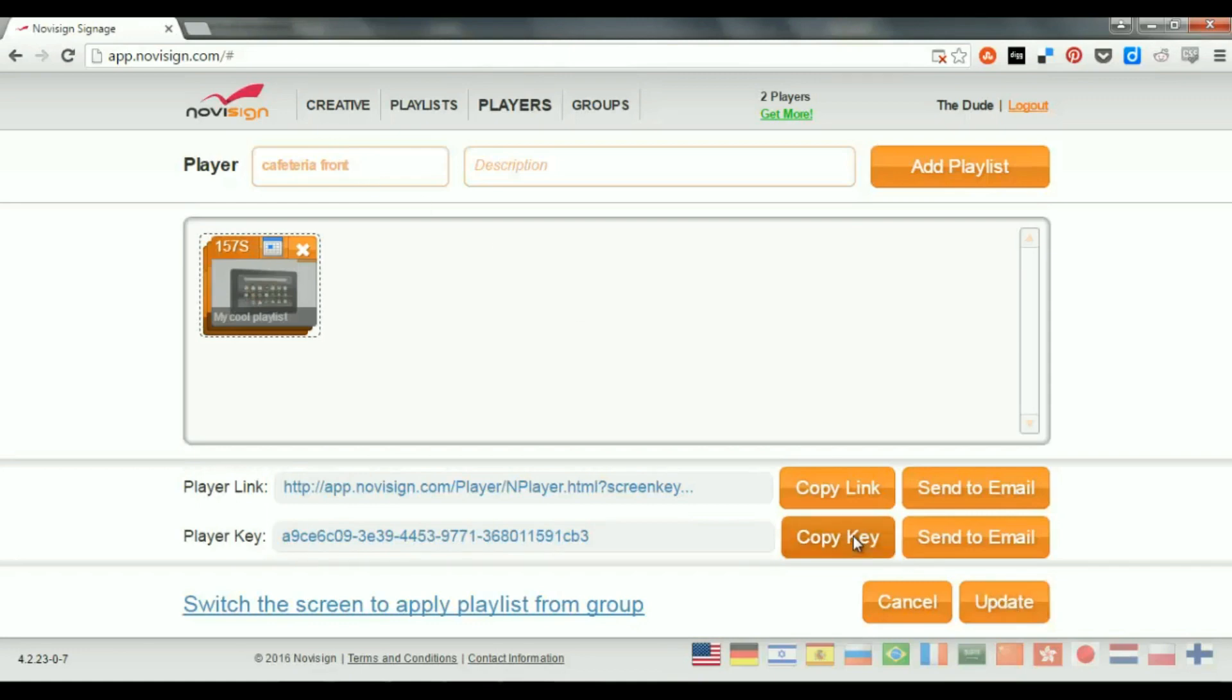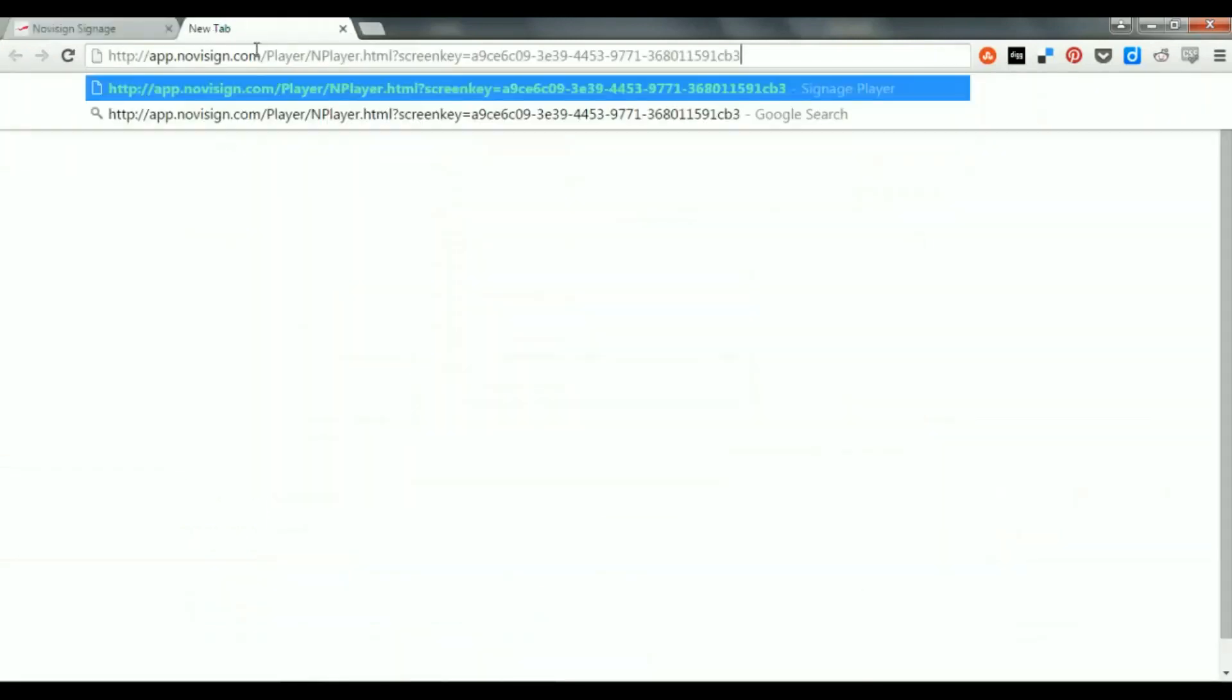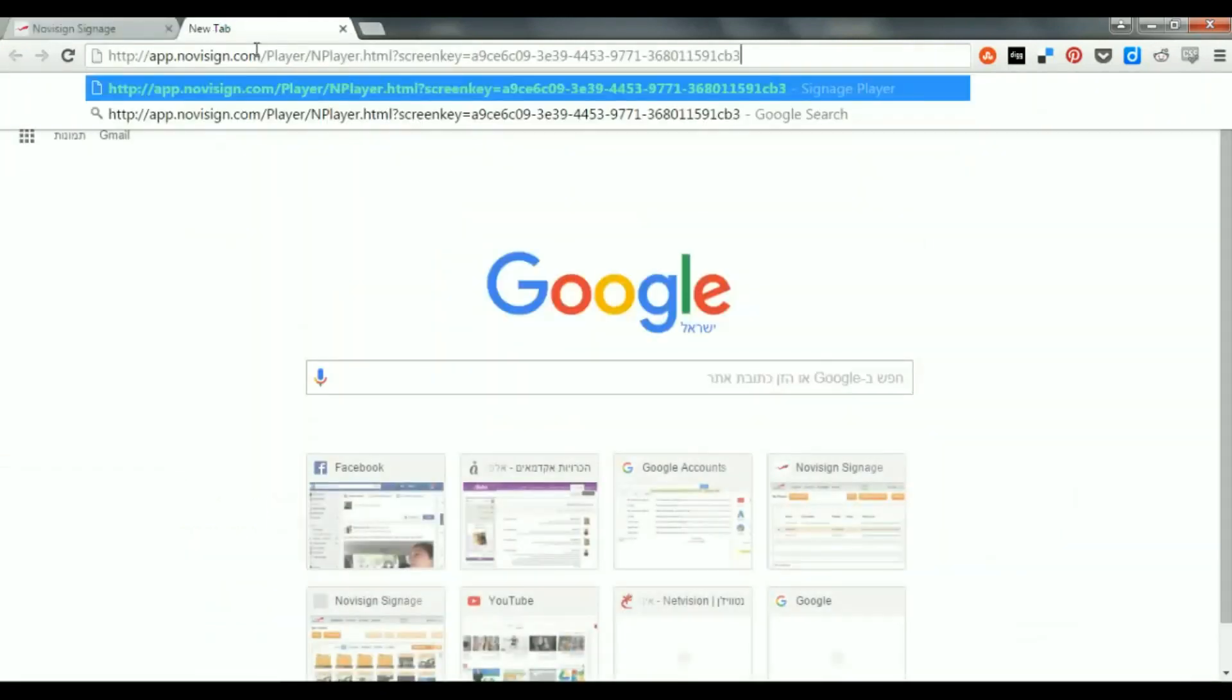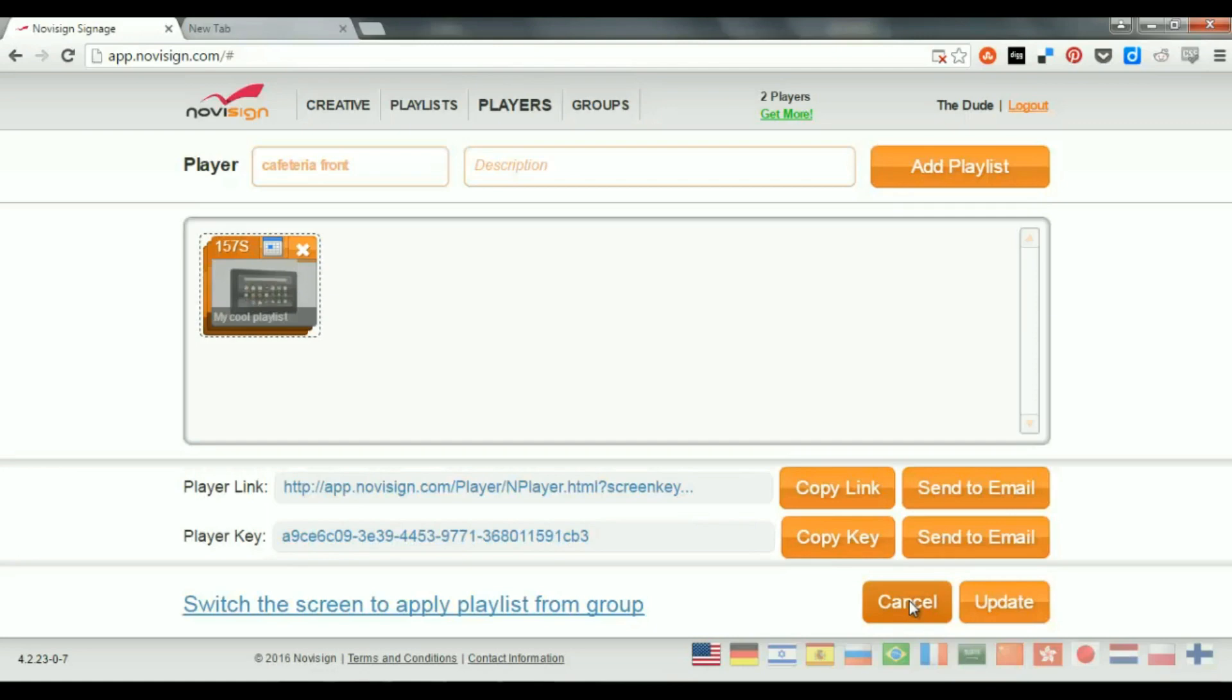This is like the ID of the player that tells him that that player actually corresponds to the cafeteria front. So, you can copy this key, paste it in an email, and send that email to the player, and copy that from there. Or you can just copy that link. This is the same link which you've just seen as a player link. This one. And this way, you actually tell the physical player that it is cafeteria front in this specific example.